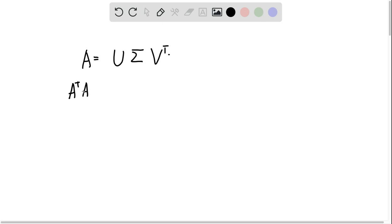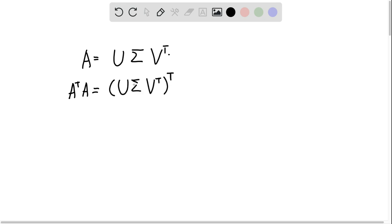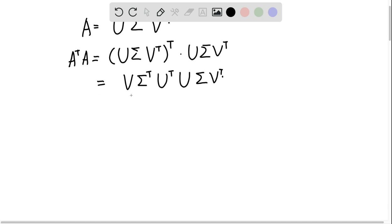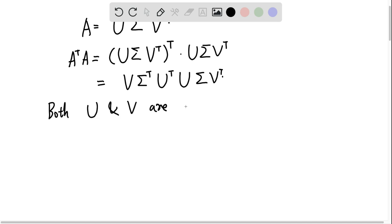AᵀA equals U·Σ·Vᵀ transposed, times U·Σ·Vᵀ, which equals V·Σᵀ·Uᵀ·U·Σ·Vᵀ. We know that both U and V are orthogonal matrices, so by the definition of an orthogonal matrix, Uᵀ equals U inverse.